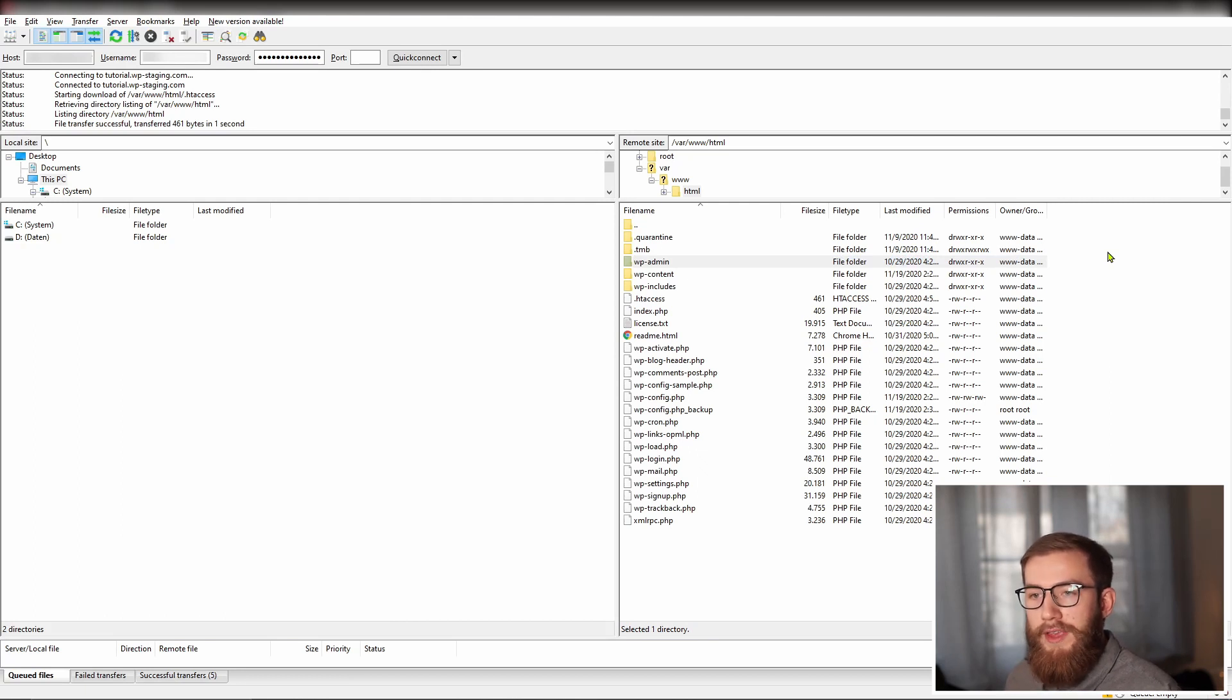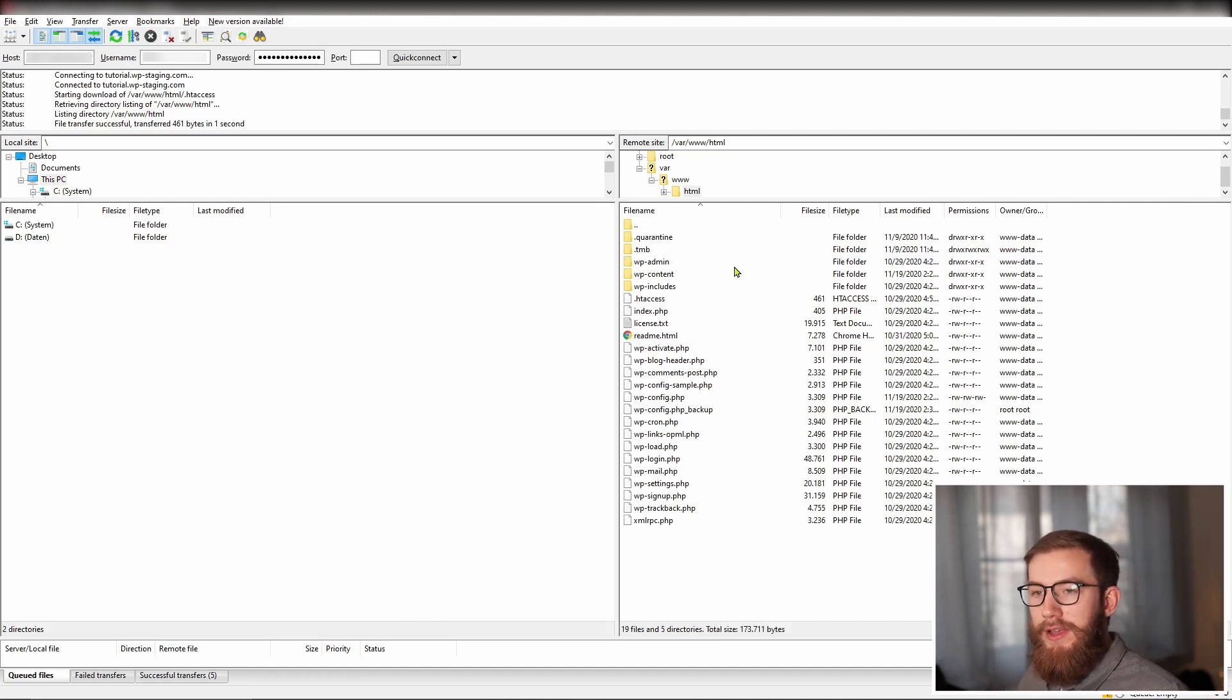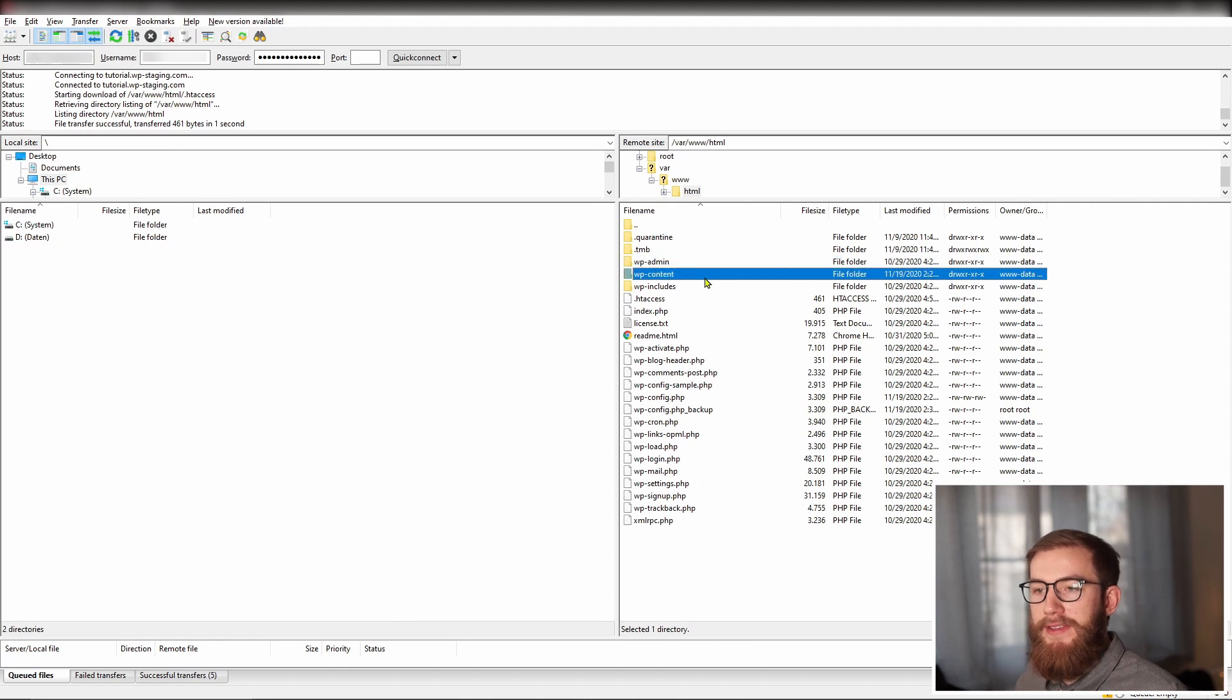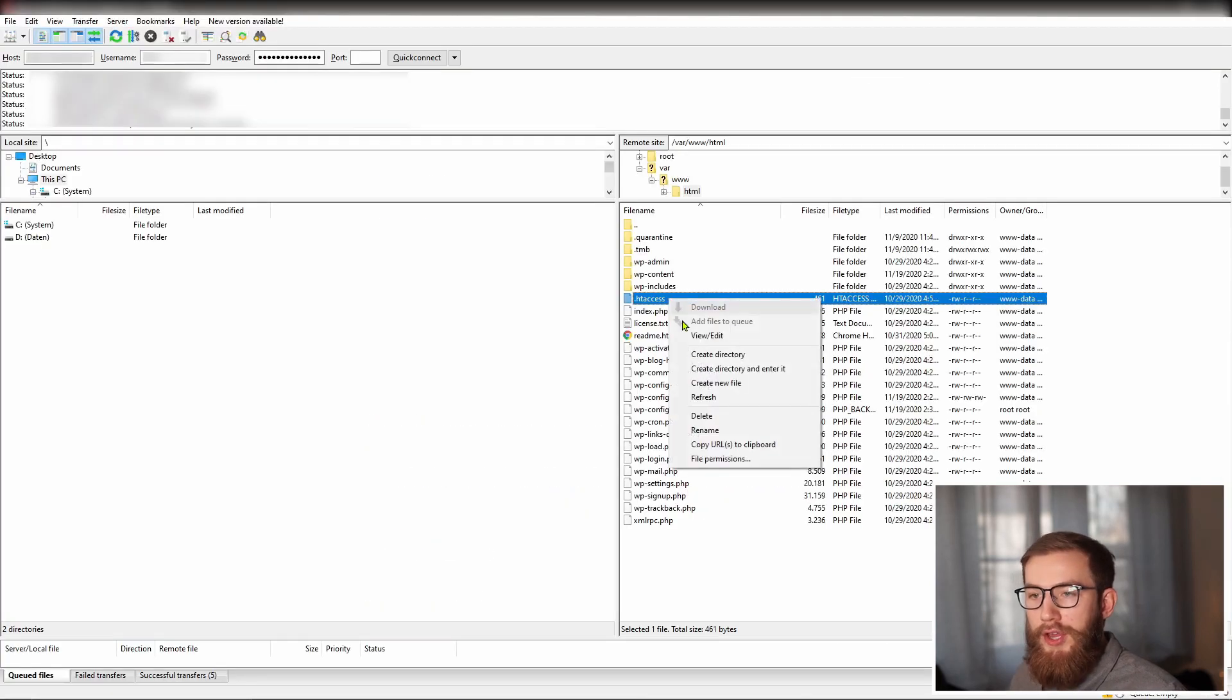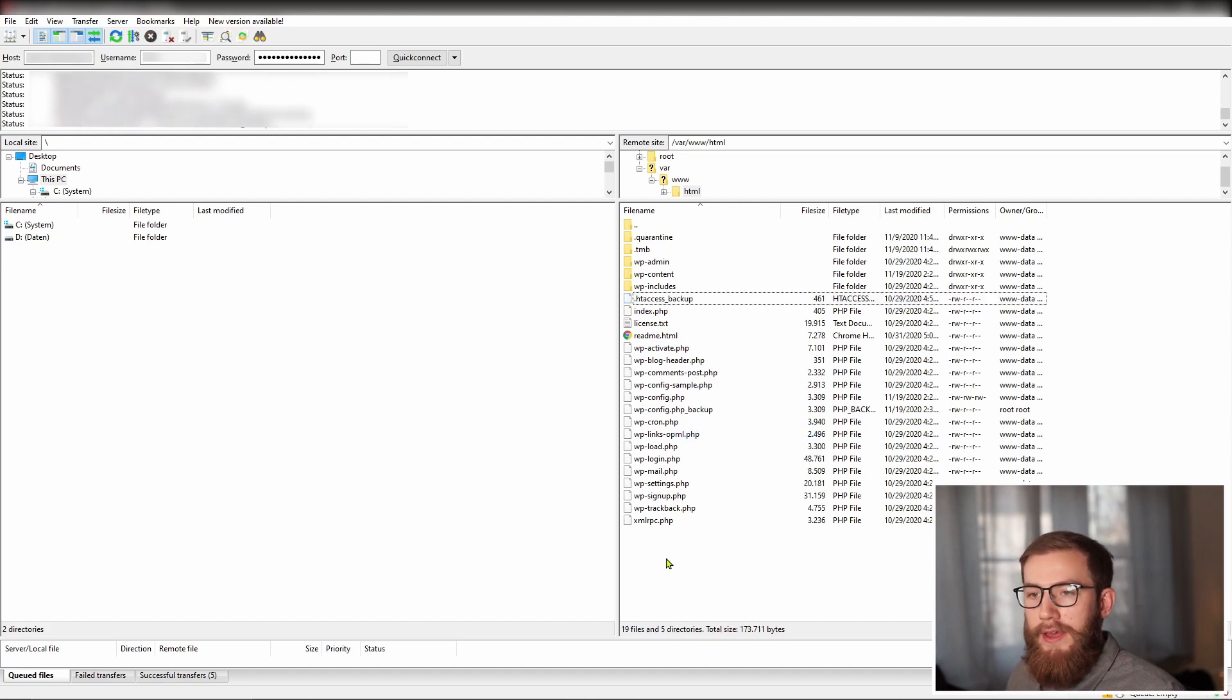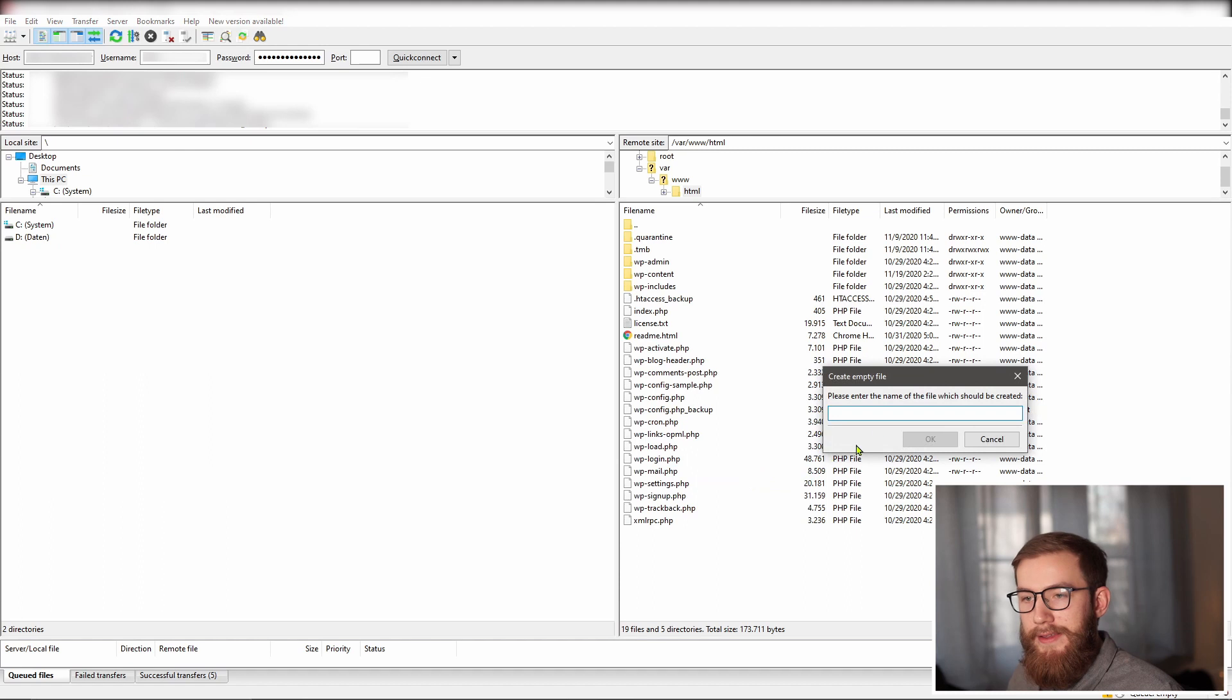First of all, use FTP or the file manager app in your hosting account to connect to your site. You can find the htaccess file beside the folders wp-admin, wp-includes and wp-content. Rename the file to htaccess-backup to have a backup of the file if something goes wrong. Then create a new file and name it htaccess.